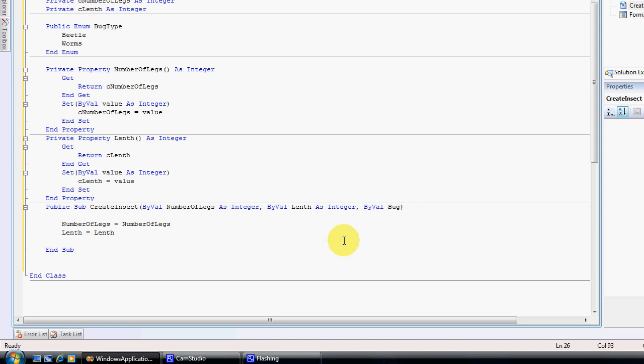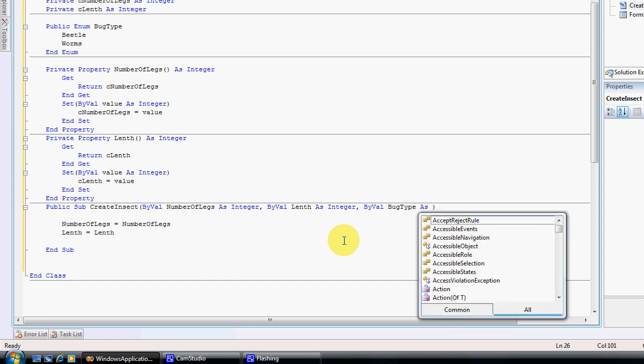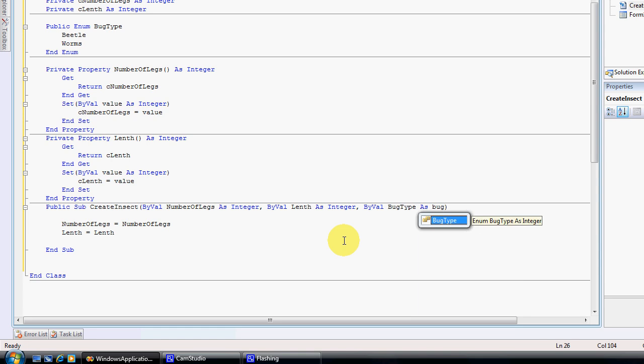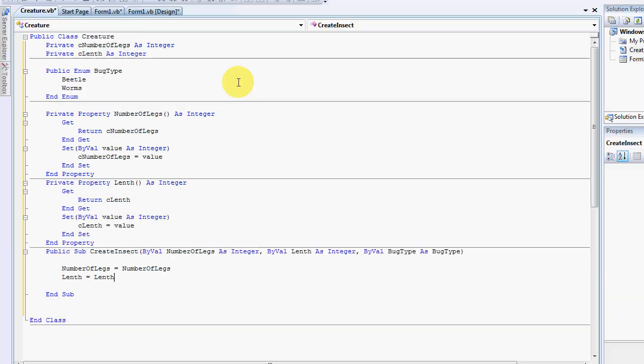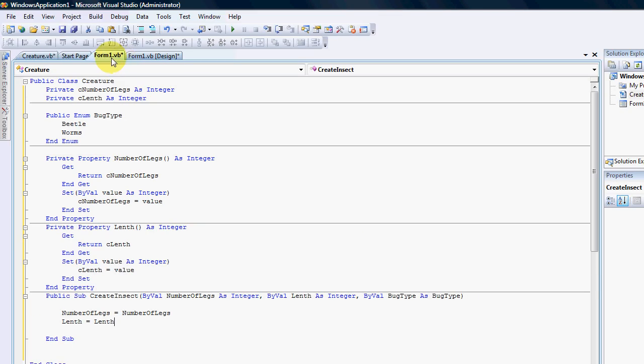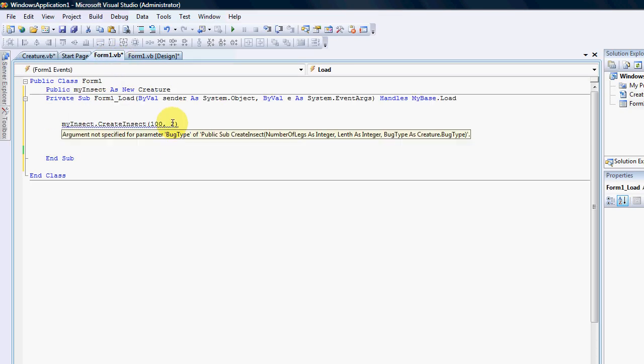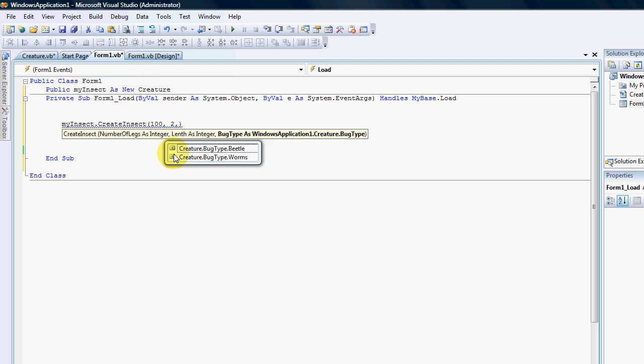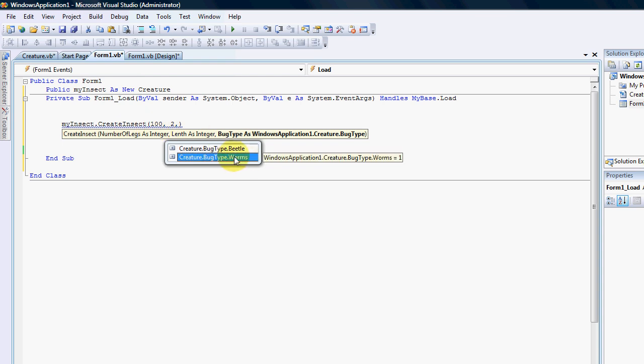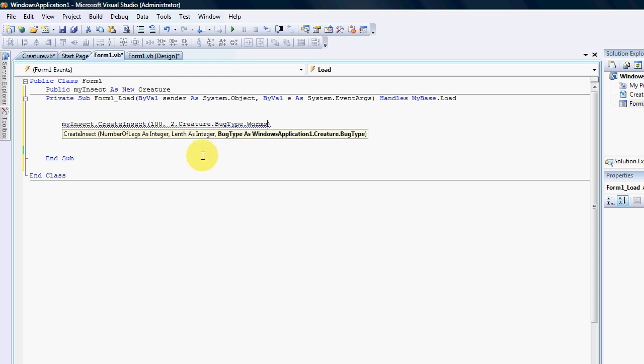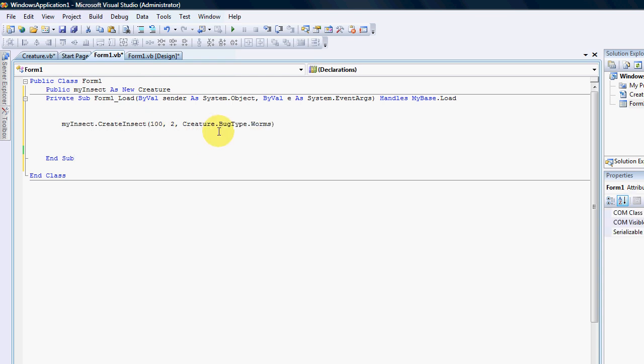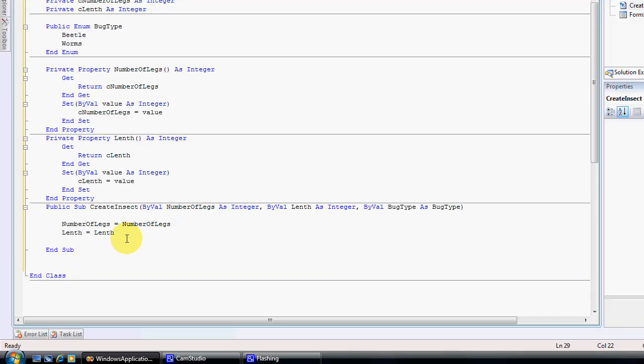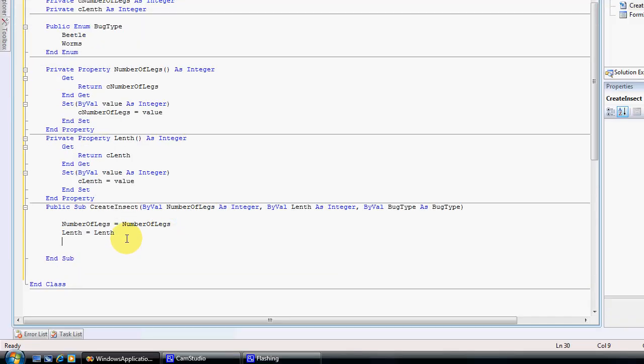So if I put another thing here that says bug type as, and now I can just go bug type, when someone actually programs with this and I put my comma it'll give them the option to pick only between the two values that I've indicated. So they can select worm or they can select beetle. So in this section that insect is a centipede and therefore it'll be a worm.